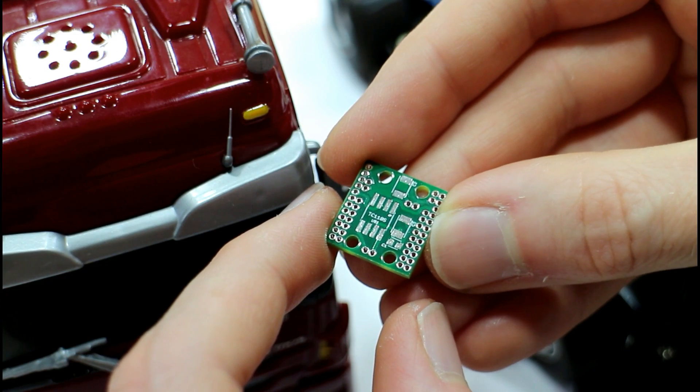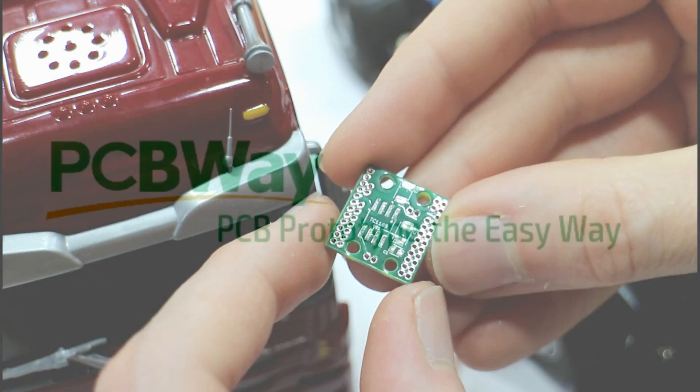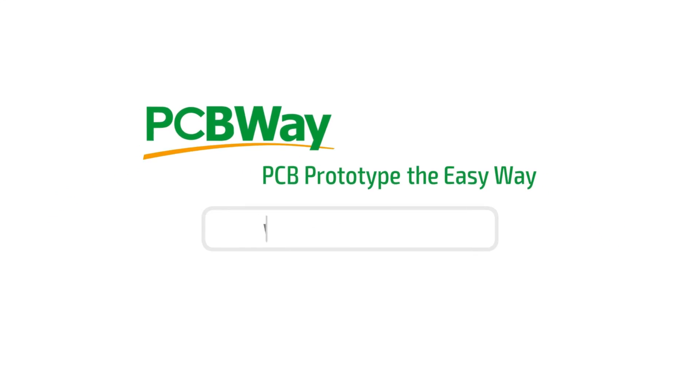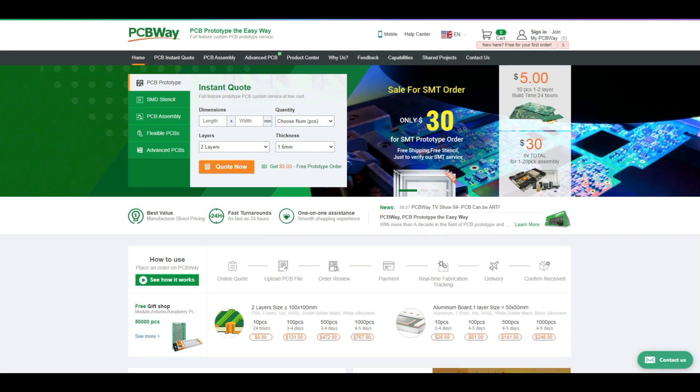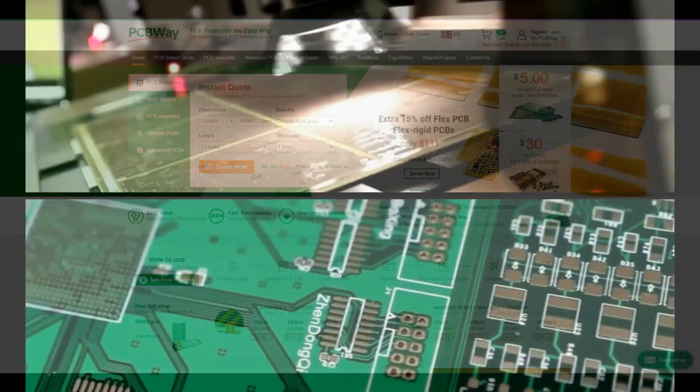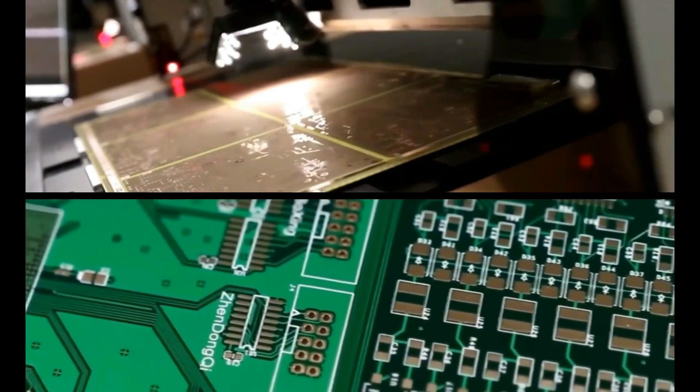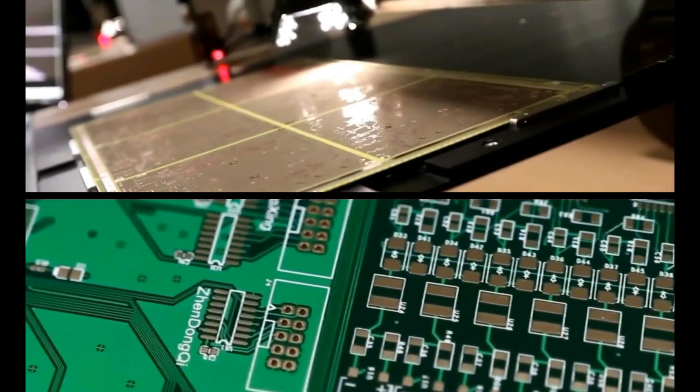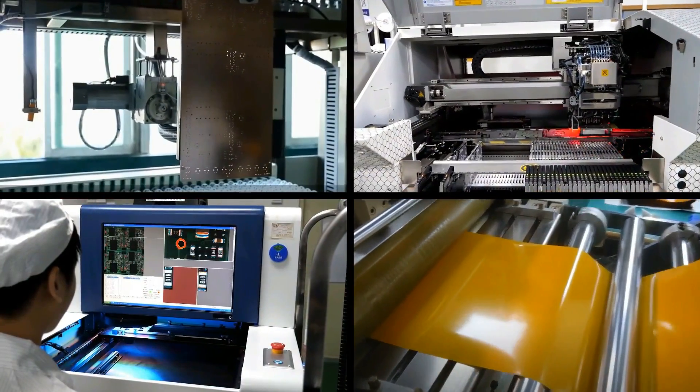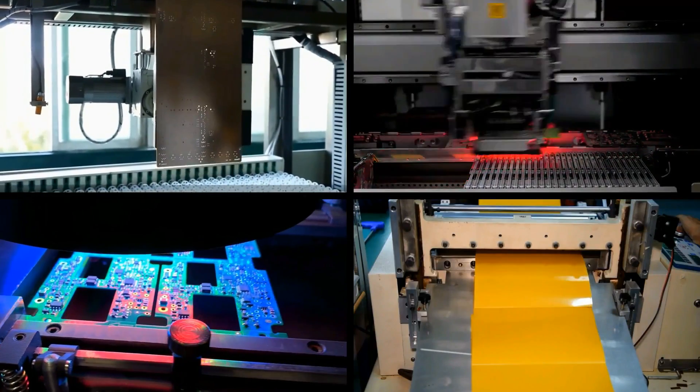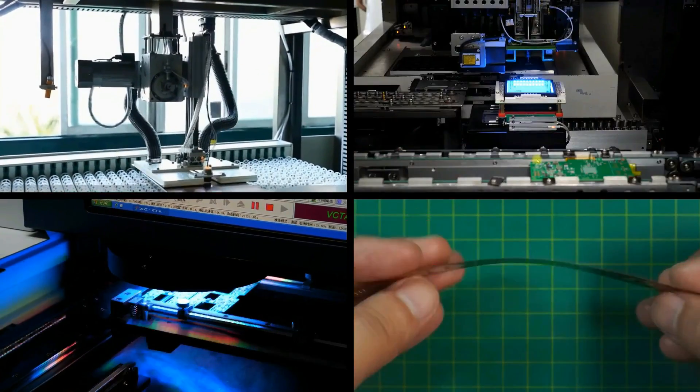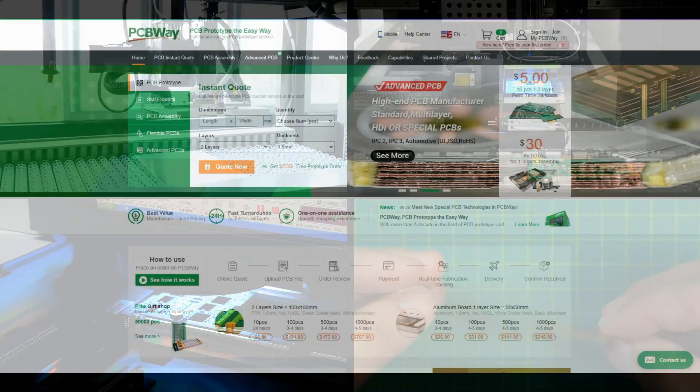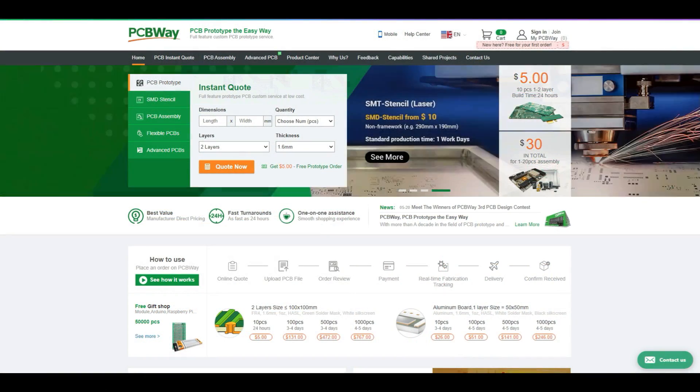We just got this board in from our sponsor PCBway and this will be the first time we're trying it out. If you don't know already, PCBway are a low cost manufacturer of PCBs. You can pretty much get any kind of PCB design you have created by PCBway. You can get unpopulated boards, assembled boards, multi-layer boards, flexible boards, pretty much anything you could possibly need.